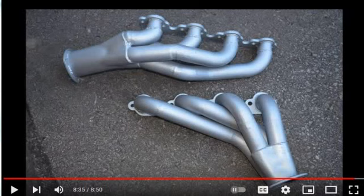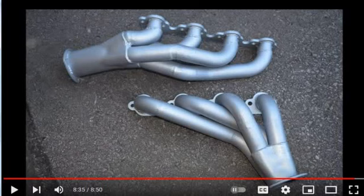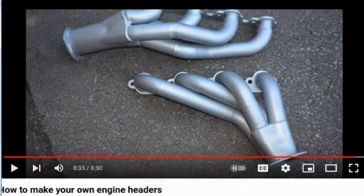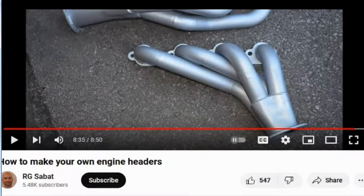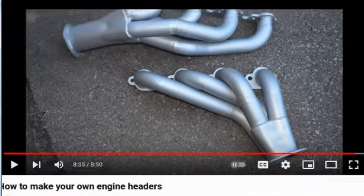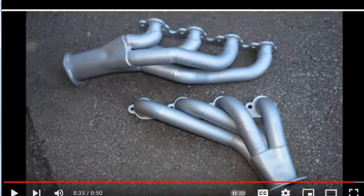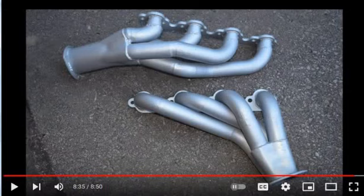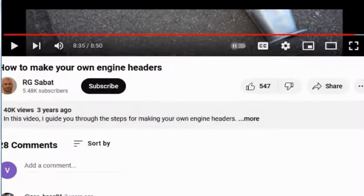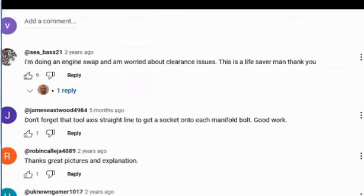Alright, let's do an echoey video. So this popped up in my YouTube feed, so I watched it. It's how to make your own engine headers. And after I watched this, I went and looked at some of the comments.